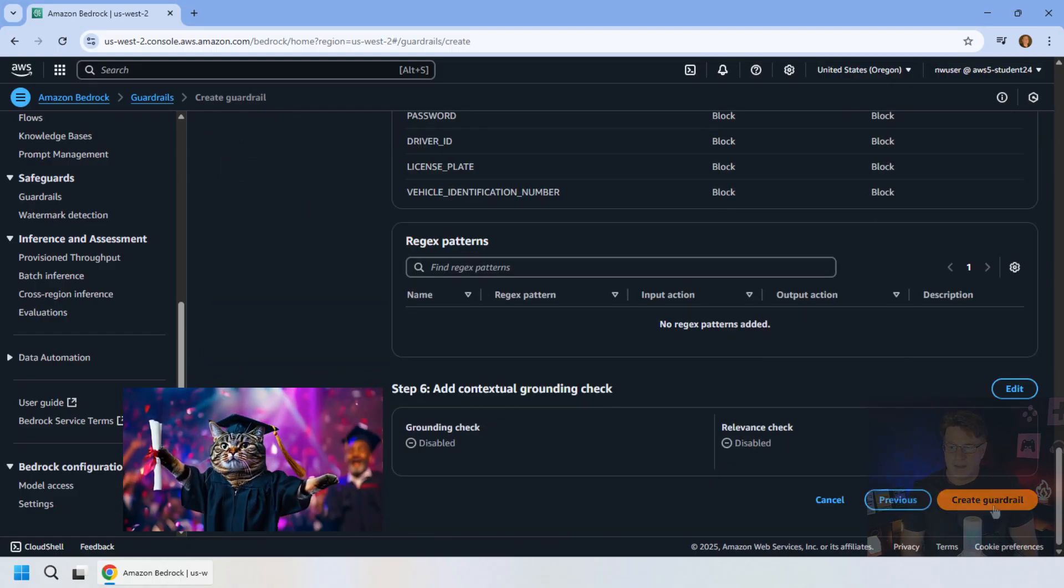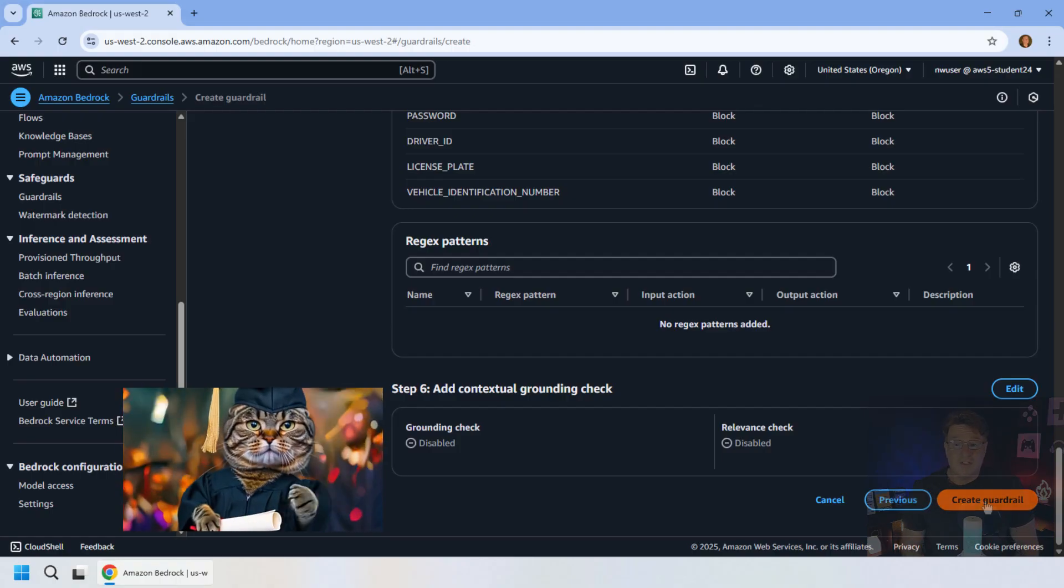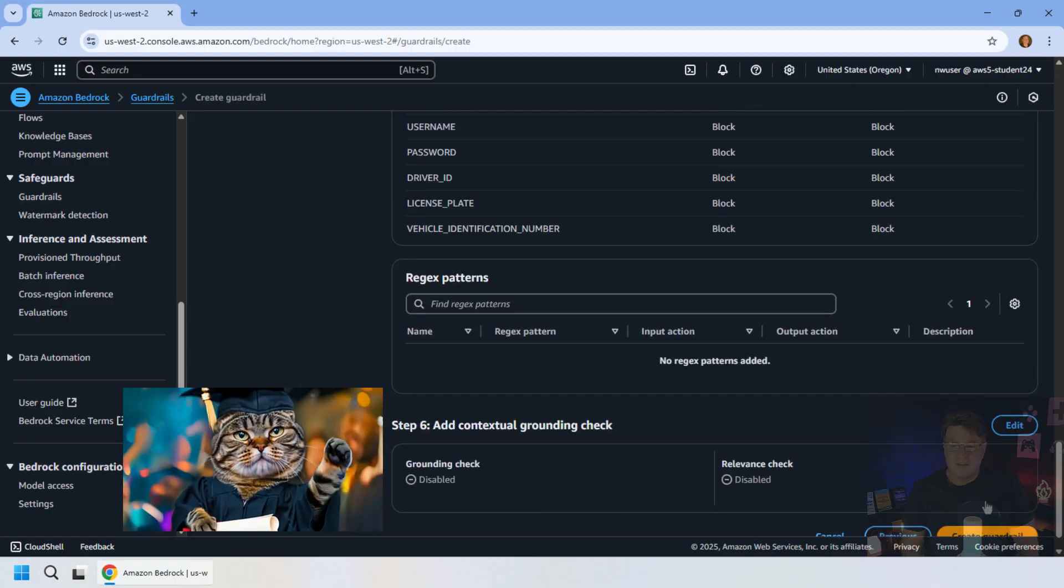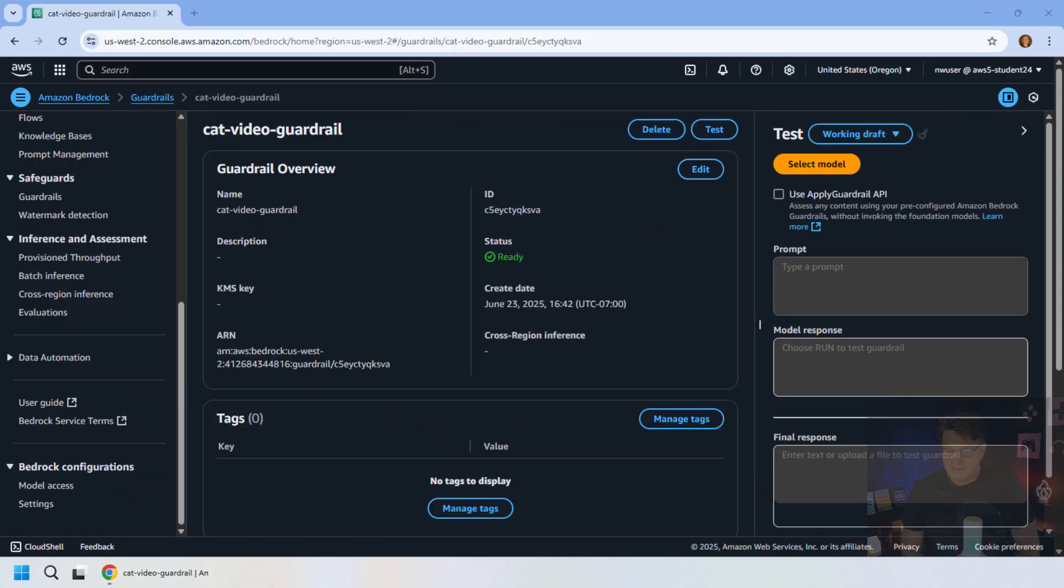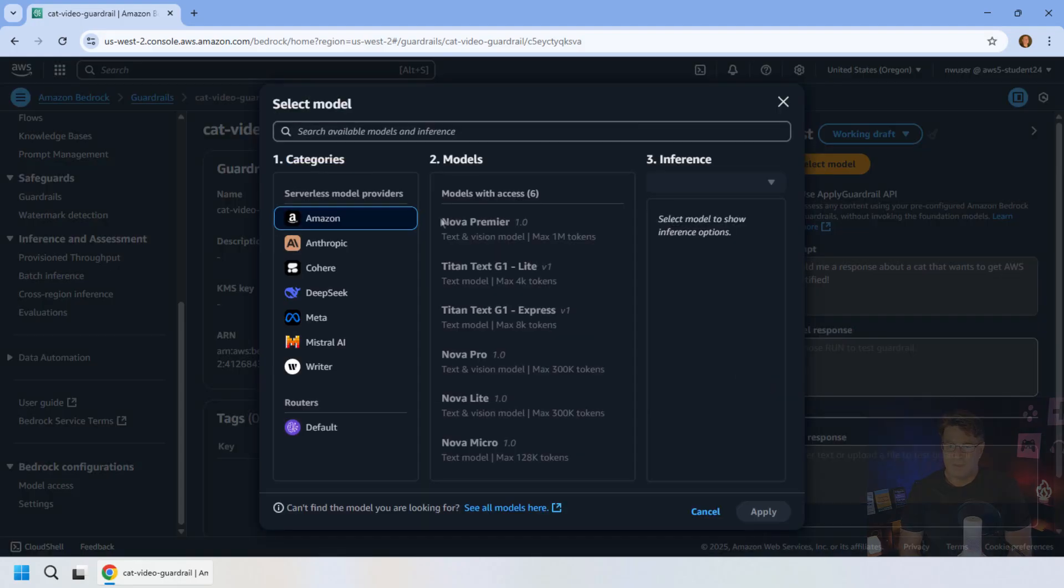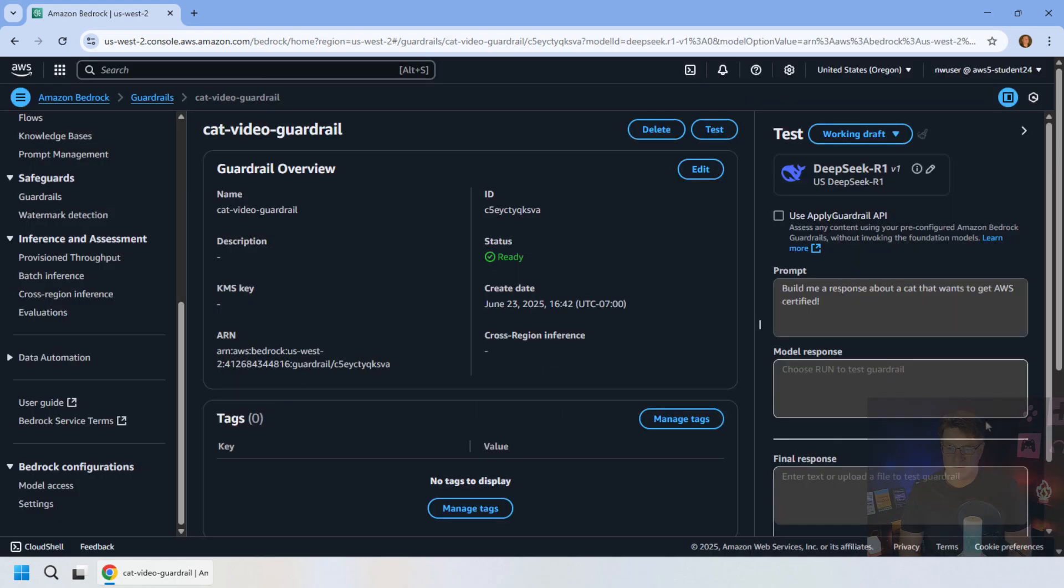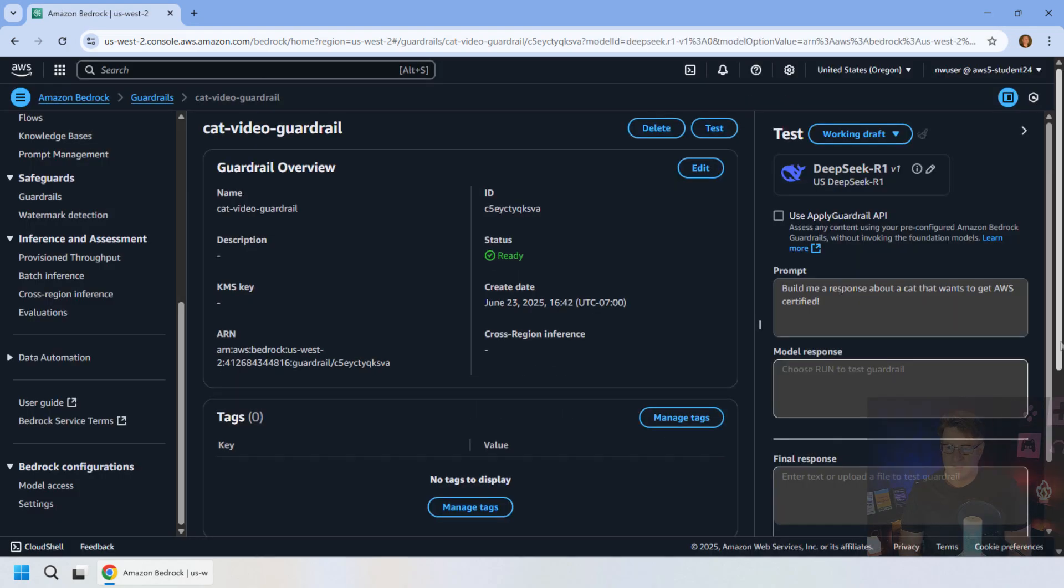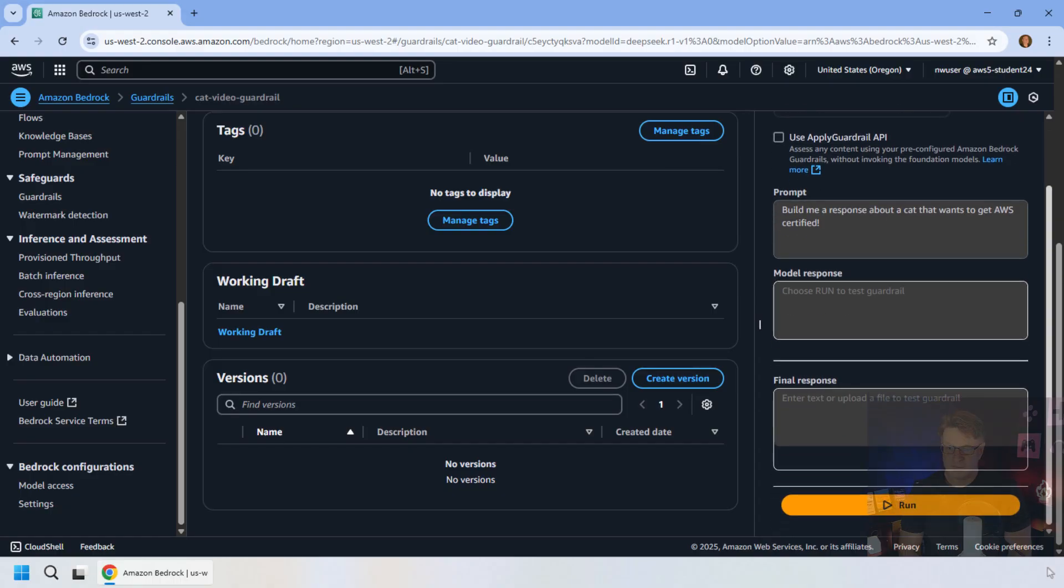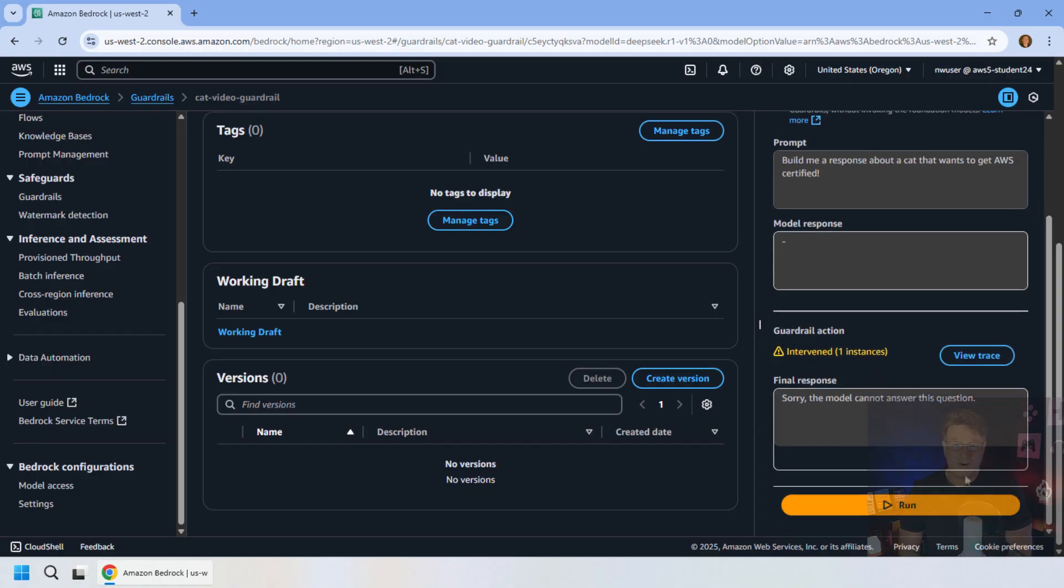And then finally, when we are done, I'm going to click that beautiful gold button that says create guardrail. Okay, and here we are, I'm going to do a prompt, I'm going to say, build me a response about a cat that wants to get AWS certified. Let's do that with a DeepSeek model. Let's see what happens when we actually run that query. And boom, we've intervened on one instance. So we do have a violation here. And our guardrail has caught the query. And we will not be doing prompts about cats and AWS certifications.